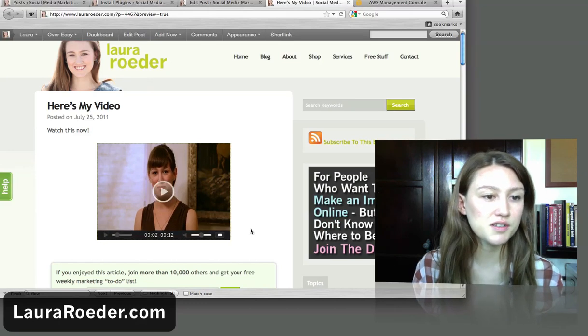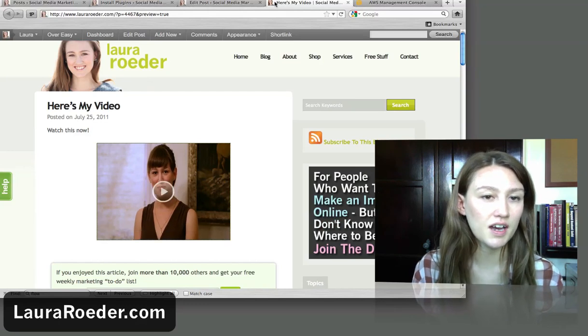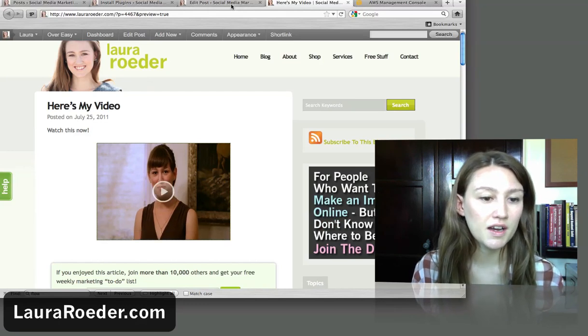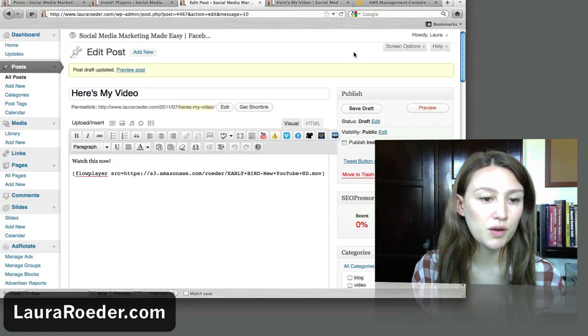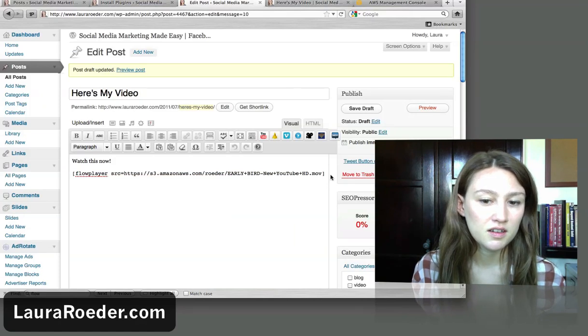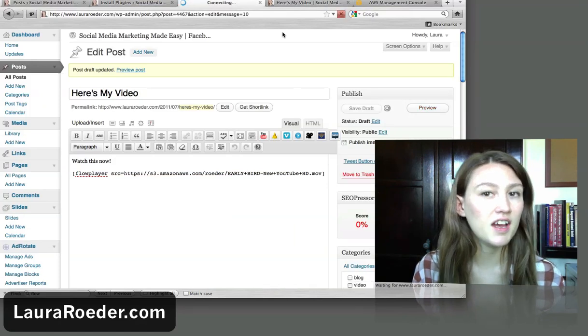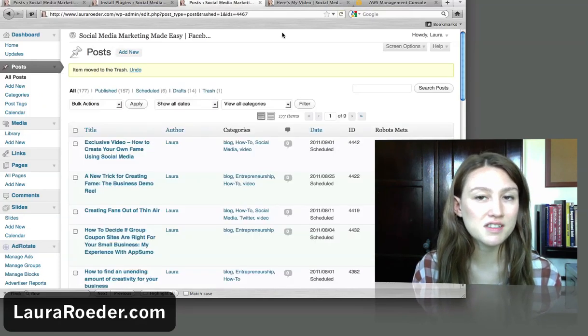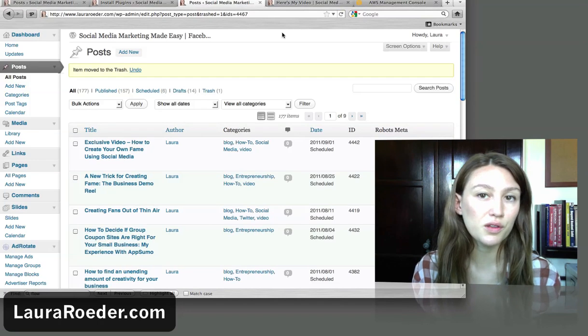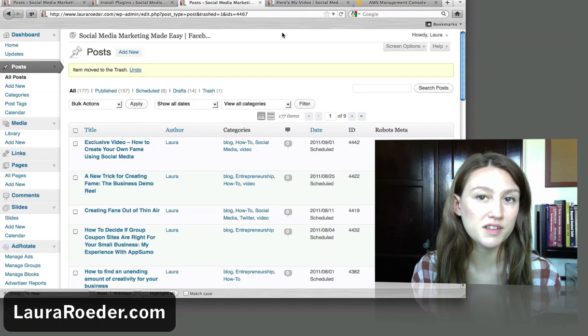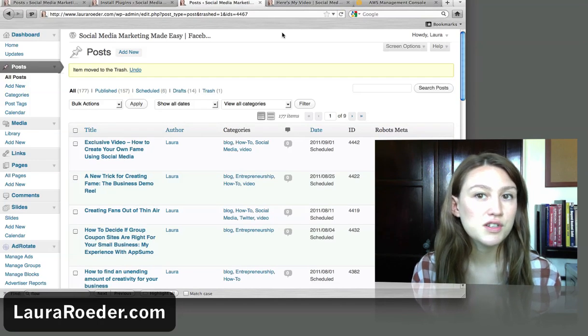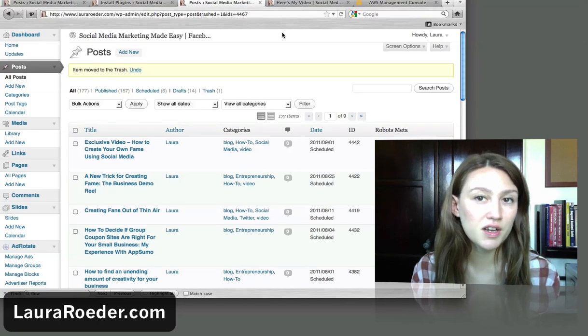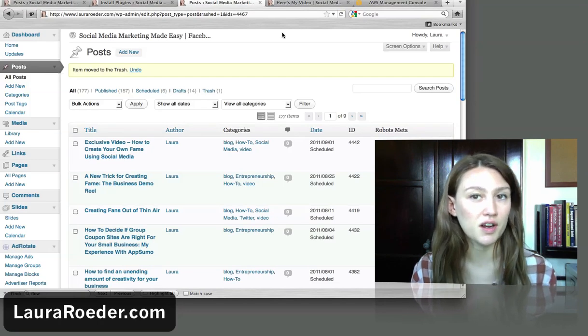Move this to trash. And again, I'm Laura Roeder. That's how you use the Flow Player WordPress plugin to embed any type of video onto your WordPress blog.